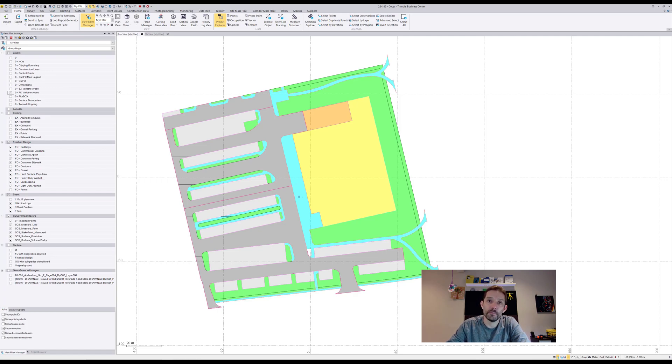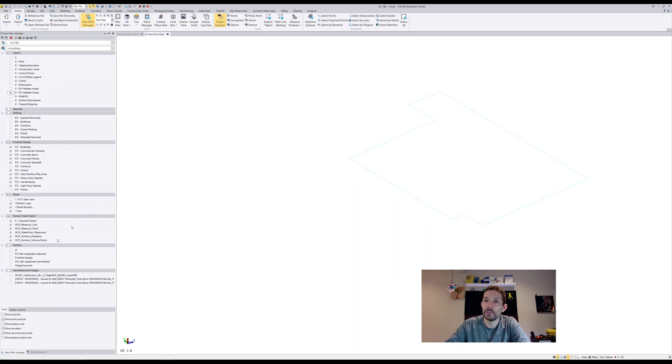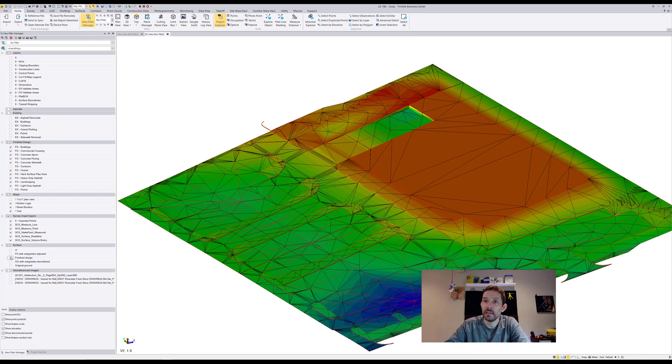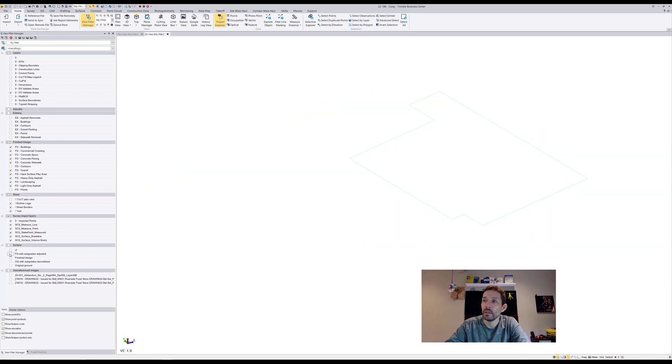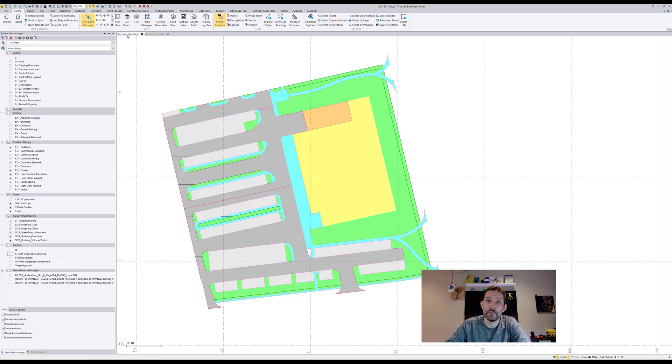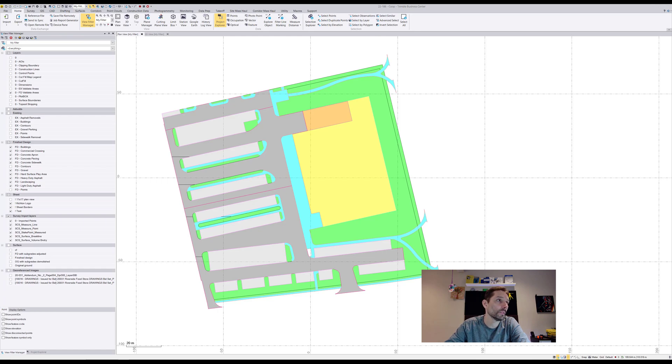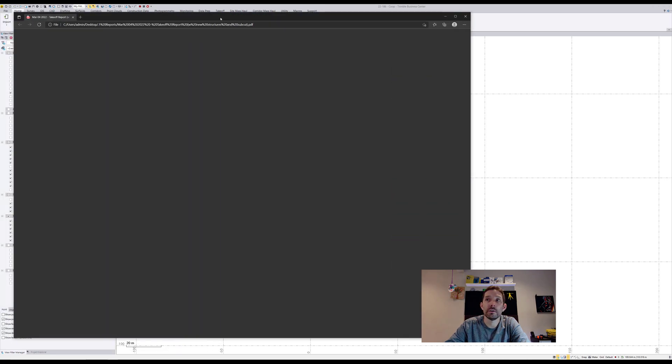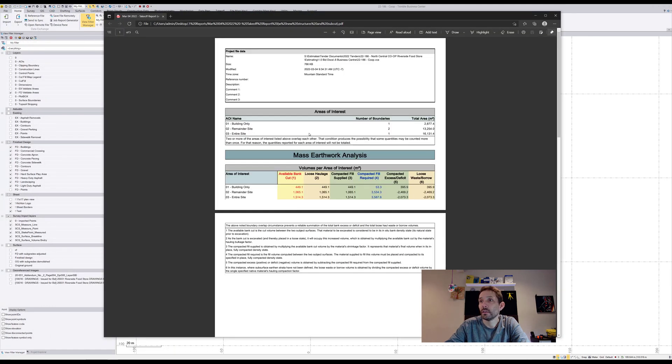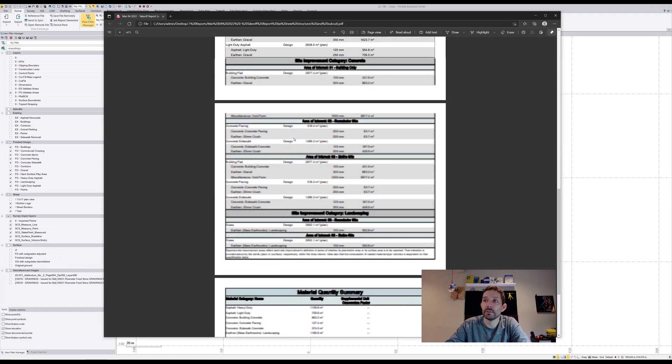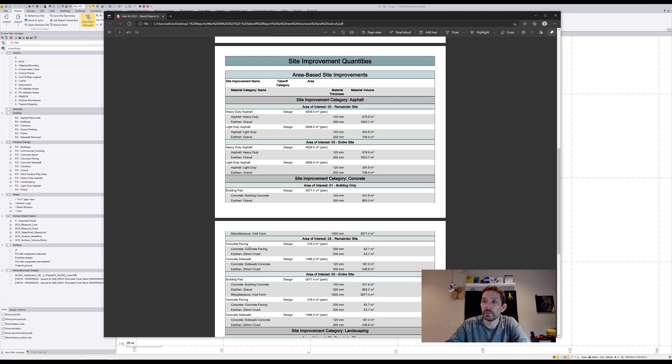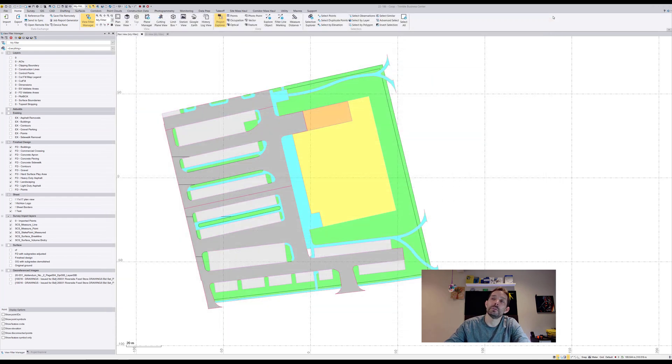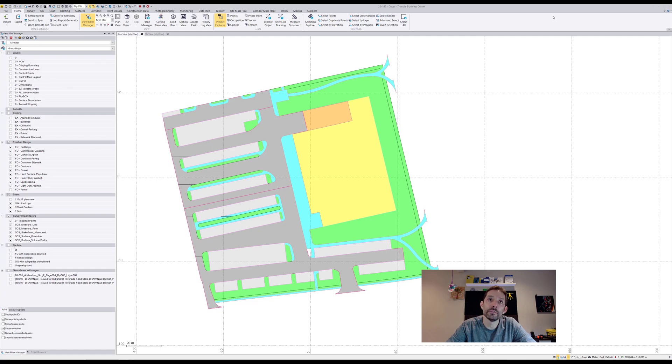Once I have that I hit build surfaces and it's gonna build me surfaces in the business center. Then you hit the takeoff report and you're gonna get a beautiful report looking something like this where you get all the separate areas and the separate volumes. For example concrete paving, it's 63.7 cubic meters.